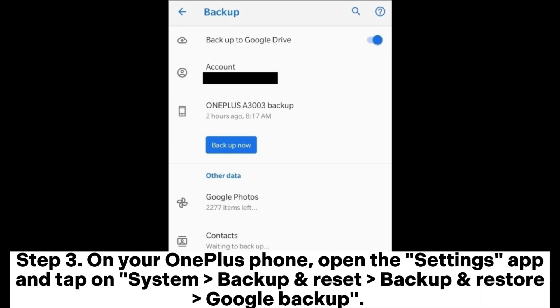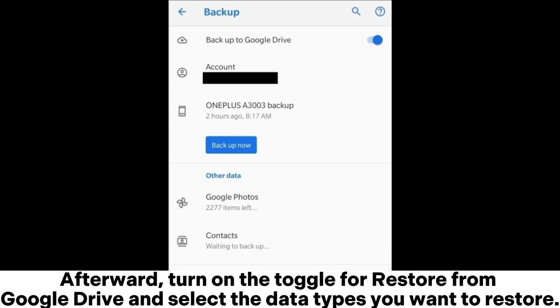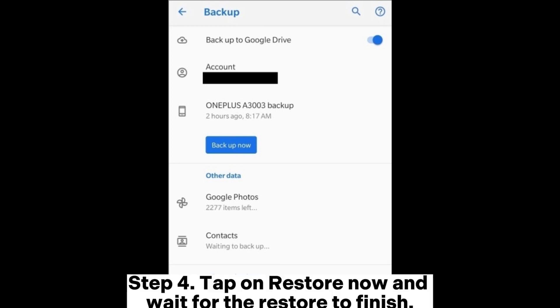Step 3: On your OnePlus phone, open the Settings app and tap on System > Backup and Reset > Backup and Restore > Google Backup. Afterward, turn on the toggle for Restore from Google Drive and select the data types you want to restore. Step 4: Tap on Restore Now and wait for the restore to finish.